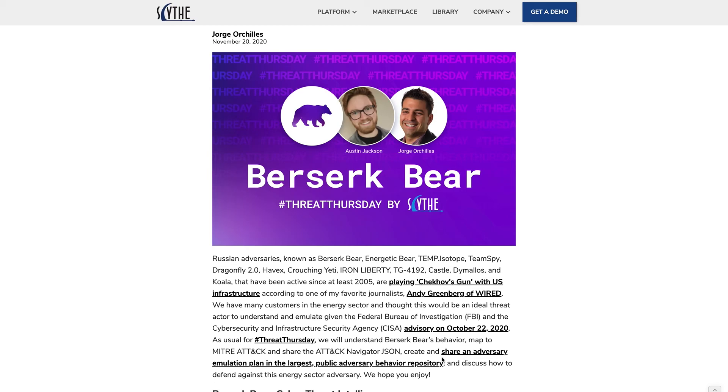That's it for this week's Threat Thursday on BerserkBear. We hope you learned something and found some value out of this. If you are a Scythe user, try out the BerserkBear emulation plan on our community threats GitHub. The link is in the blog post, as well as take a look at the rest of what we wrote.